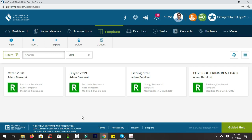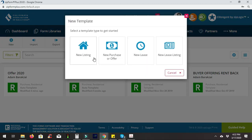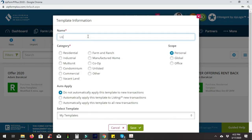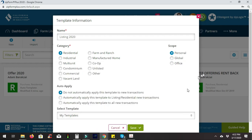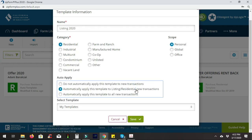In today's video we're going to create a template for listings. In the end you'll just need two templates — one for listings and one for offers. Hit the little plus icon here and go to 'New Listing.' We're going to call this one 'Listing 2020.' Set it as residential and choose the middle option.